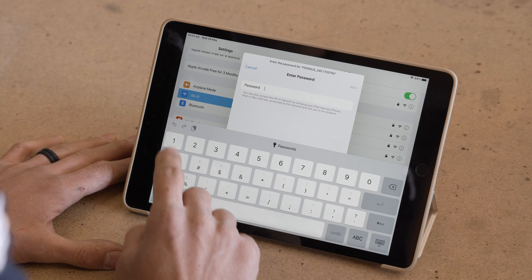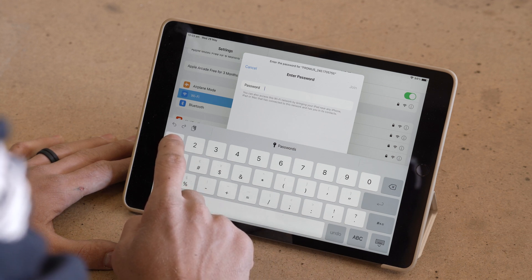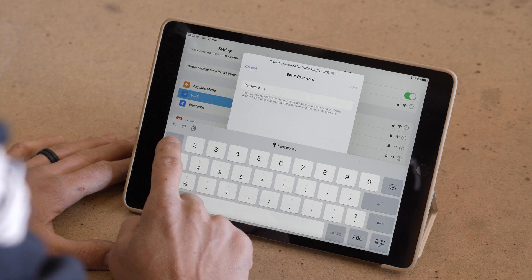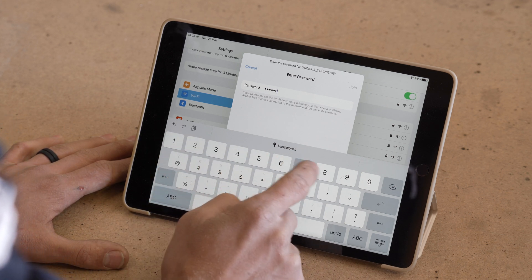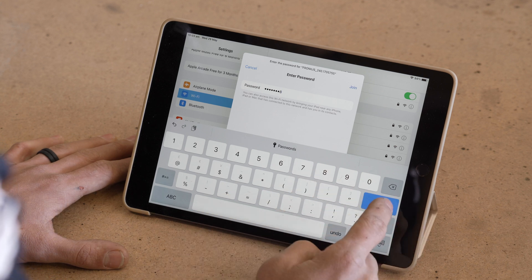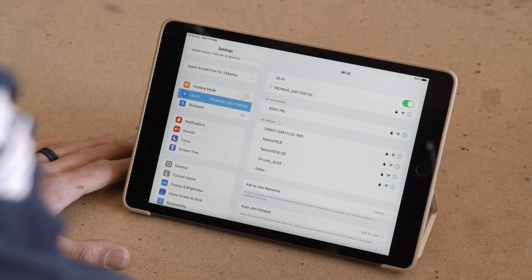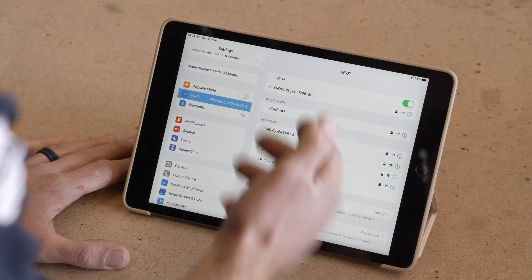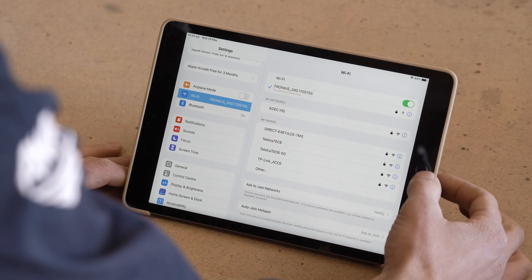Our password is going to be 12345678. So we'll enter that in. Enter. Wait to see that we've connected successfully, which we have. Lovely.